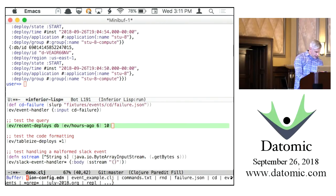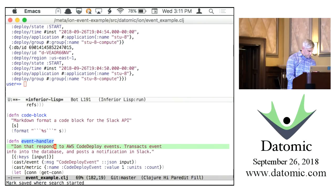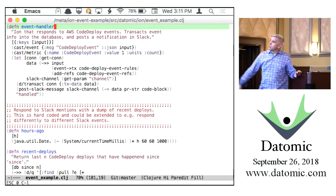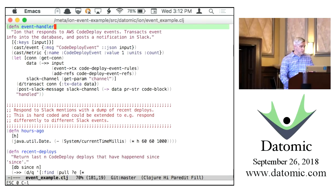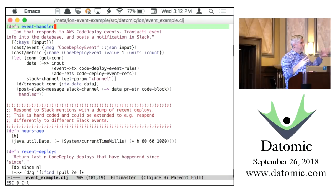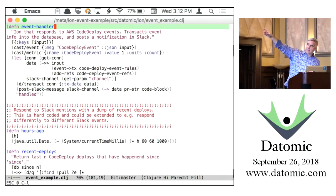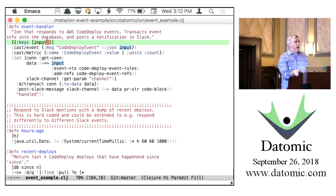The event handler function is called with some input. We create an event in the CloudWatch logs, grab a connection to the database with `get-con`, take the input—which is JSON data from Amazon—and call two functional transformations (`event->tx` and `add-refs`) to convert that into transaction data we can put into Datomic. Then we transact the data into the database. What do I need to have running to test this function? I don't need to wire this up—if I have a database around, I can just test it locally.